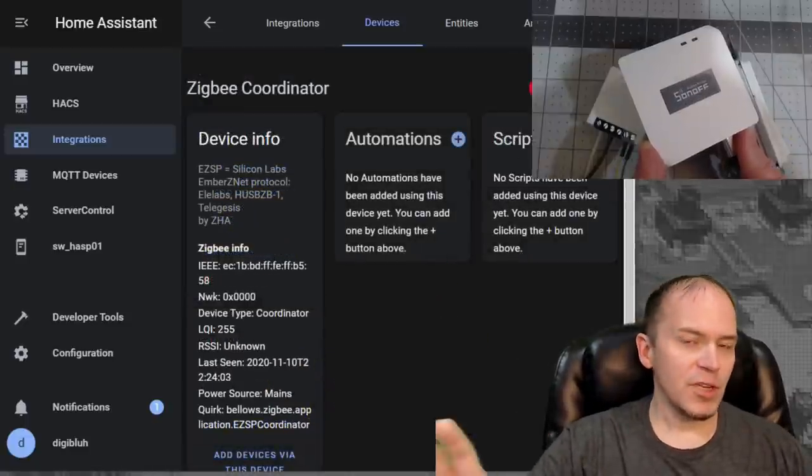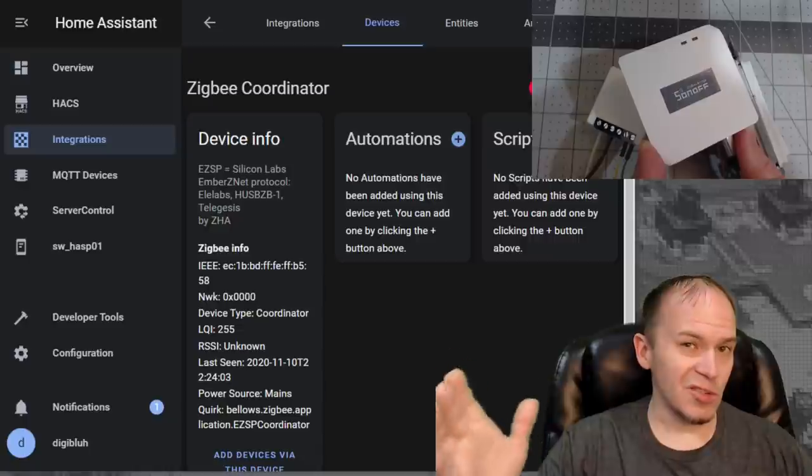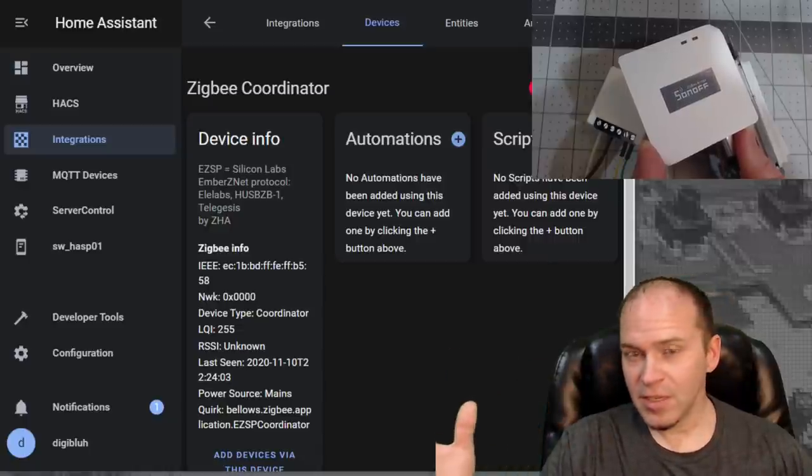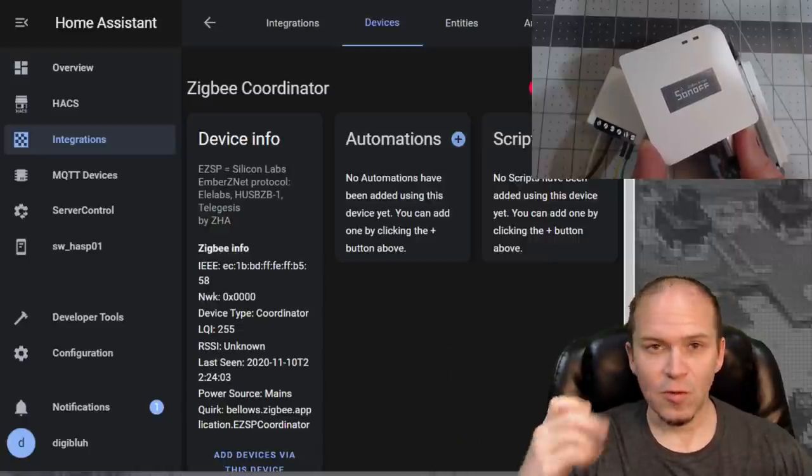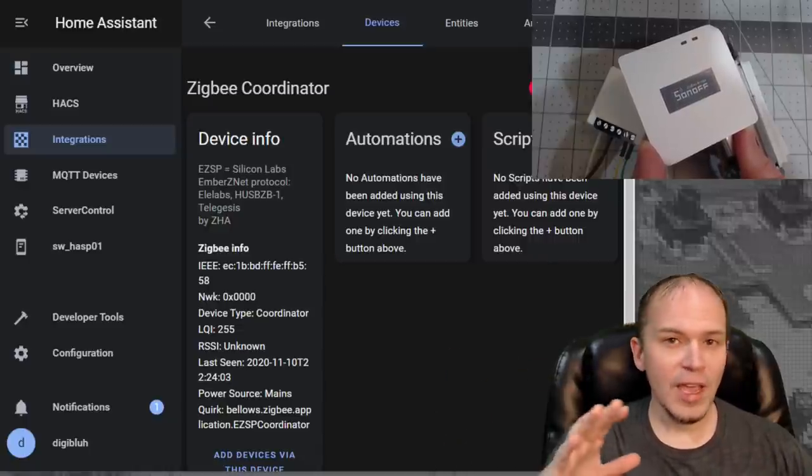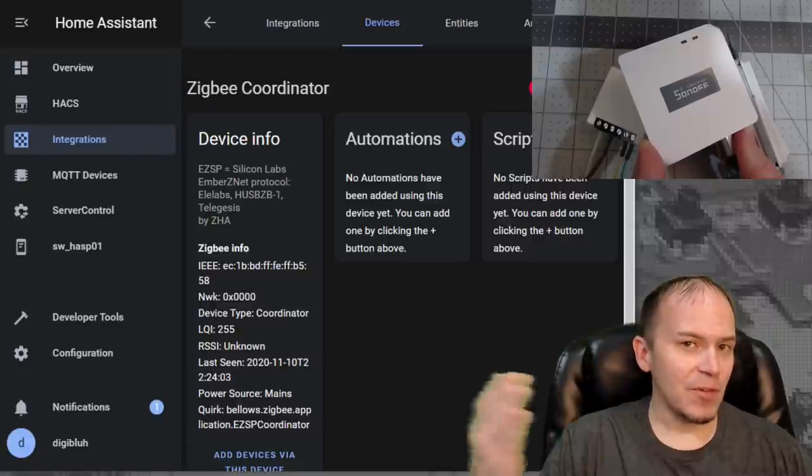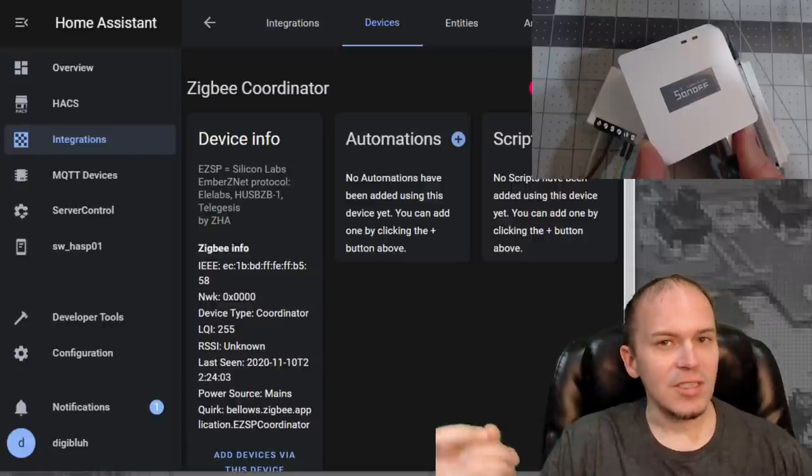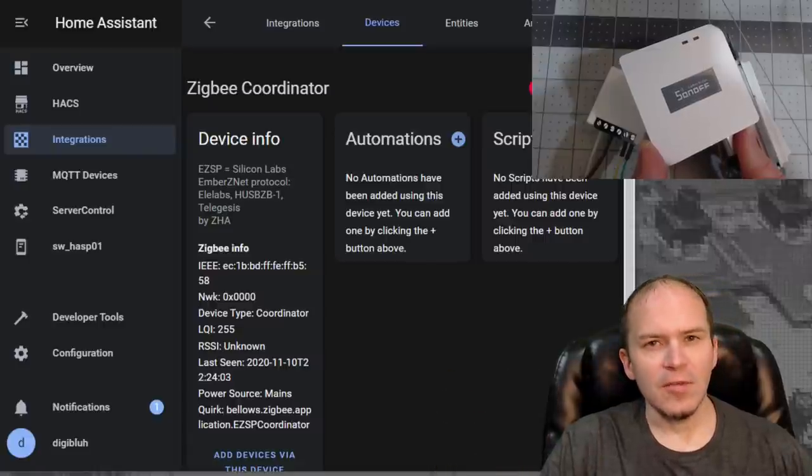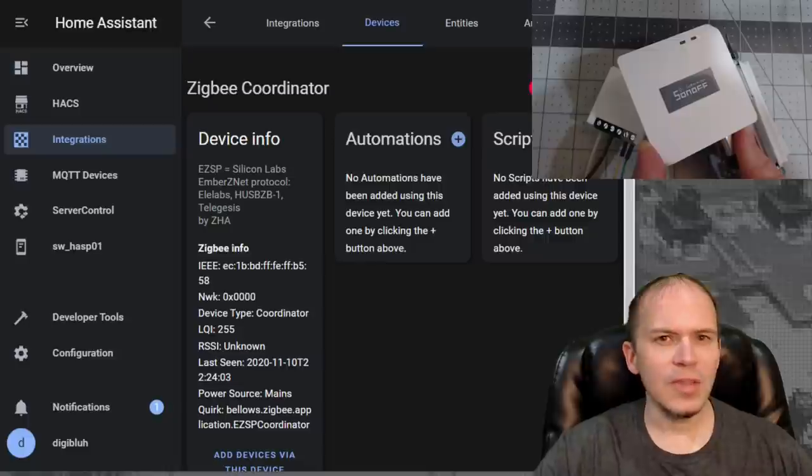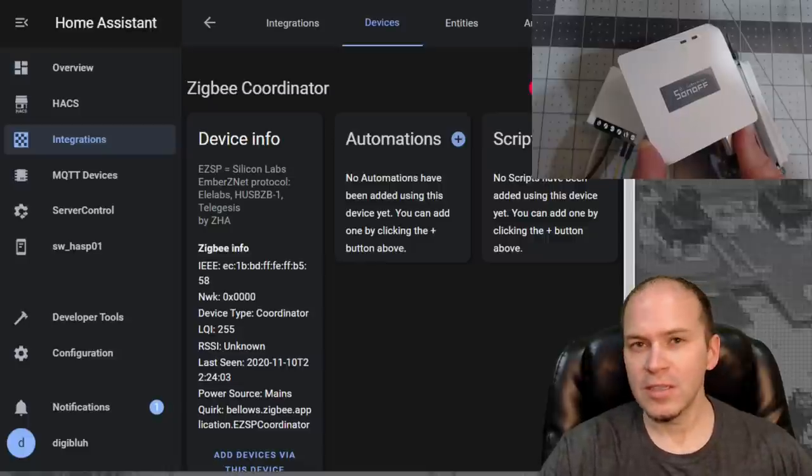Now, of course, if you don't want to use the Sonoff Zigbee bridge, you want to use any kind of type of Zigbee sticks or whatever, it's pretty much going to be the same if you are using the ZHA. Now, if you're using something else, you may have to follow their pairing such as Zigbee to MQTT.